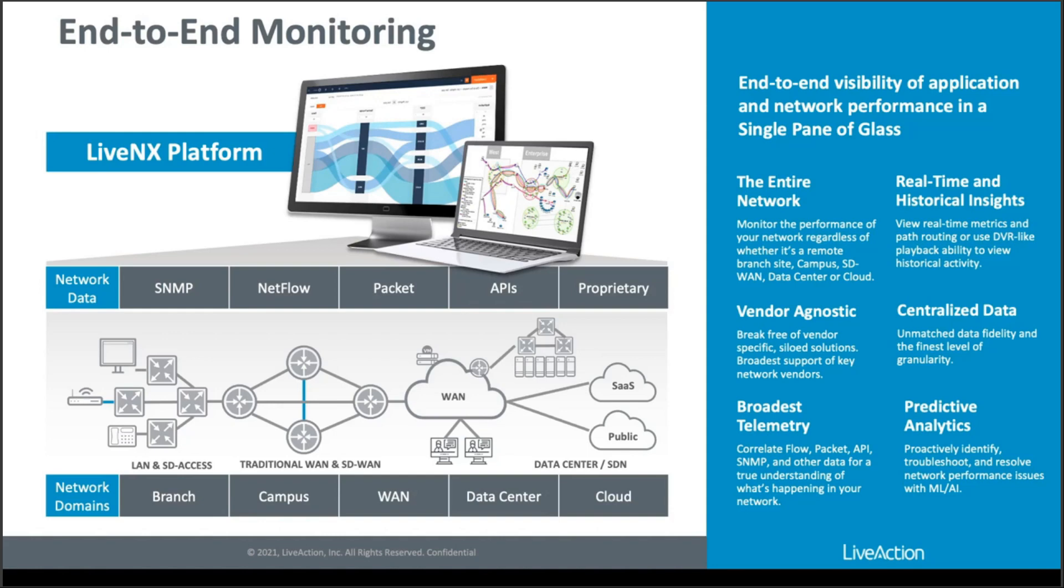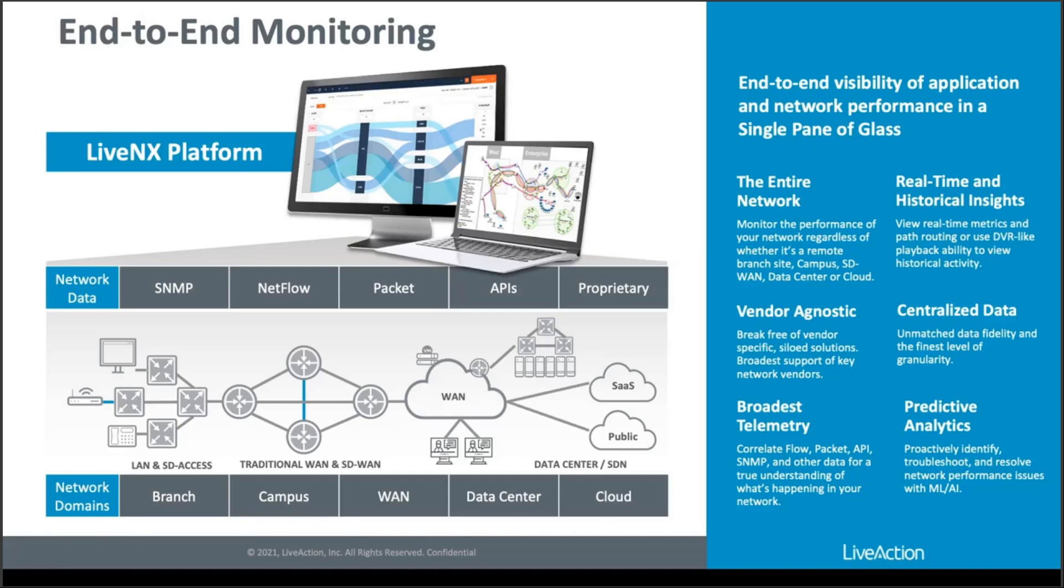Our packet capture engines are also used to produce flow. So you may have an area in your network where you're unable to send flow for whatever reason. The device might not support flow or you might not want to enable flow on a really highly utilized device. So you can use our packet capture technology to produce flow in those particular areas of the network.